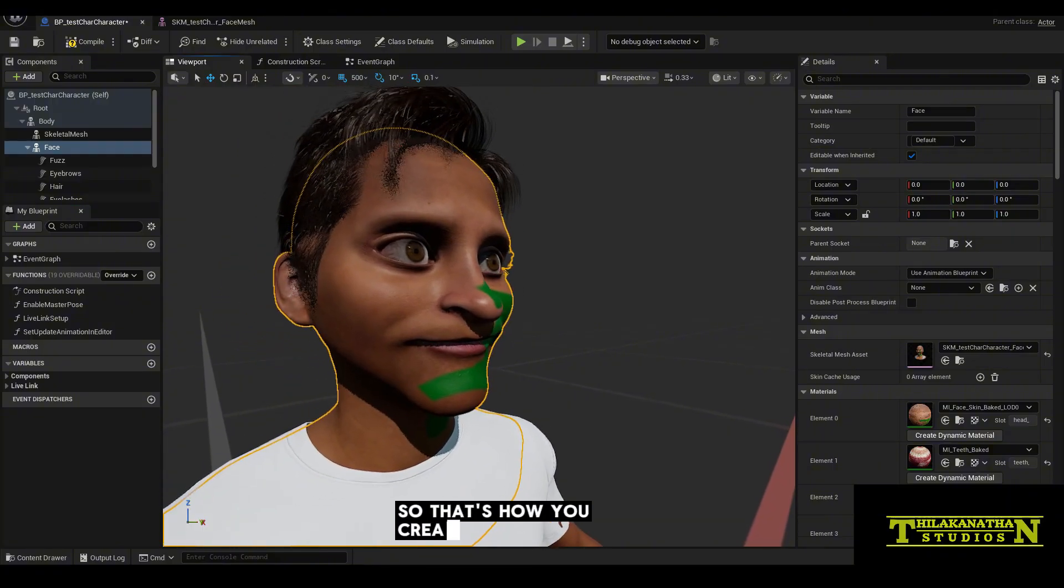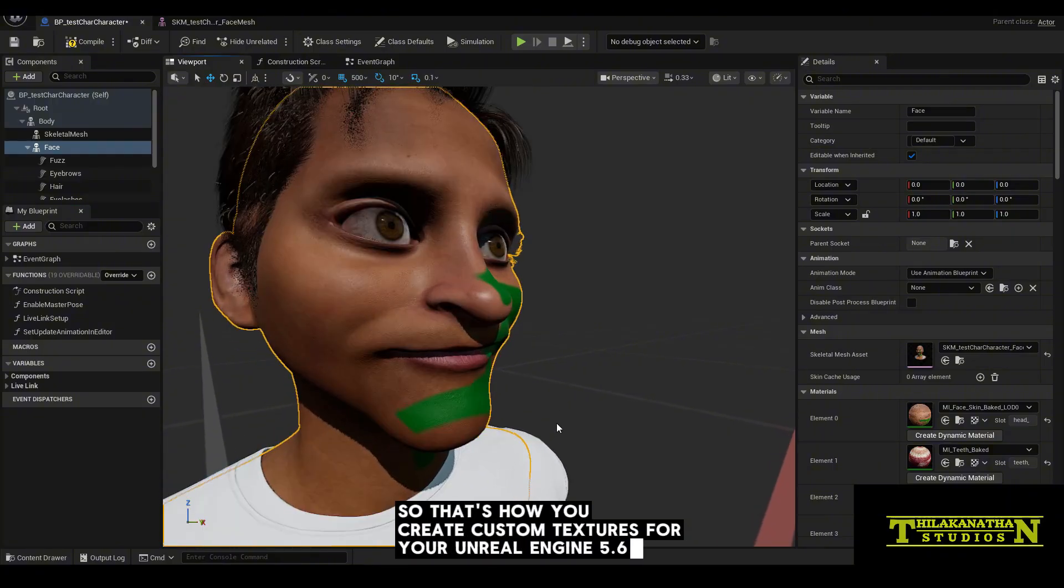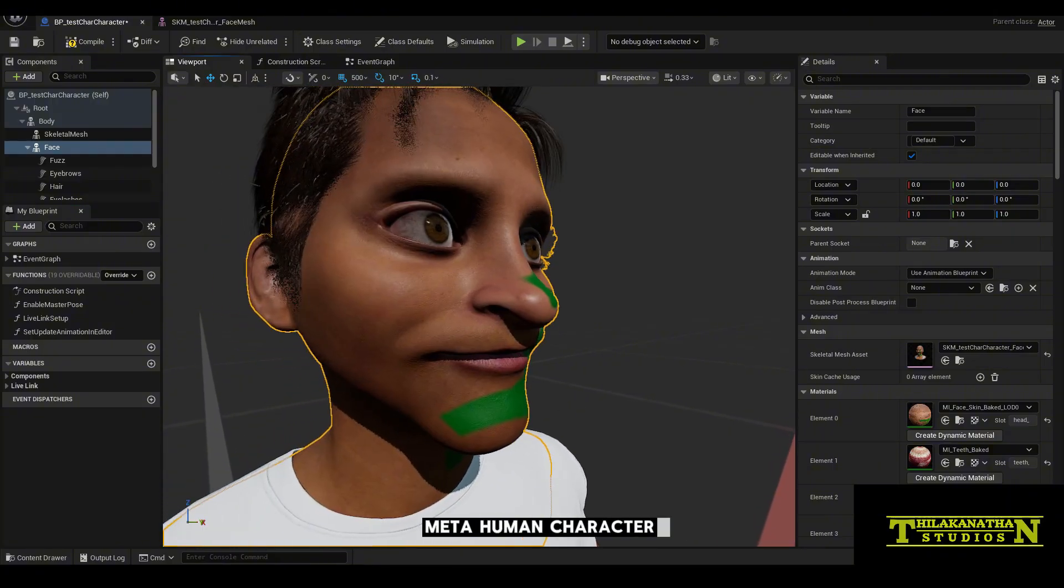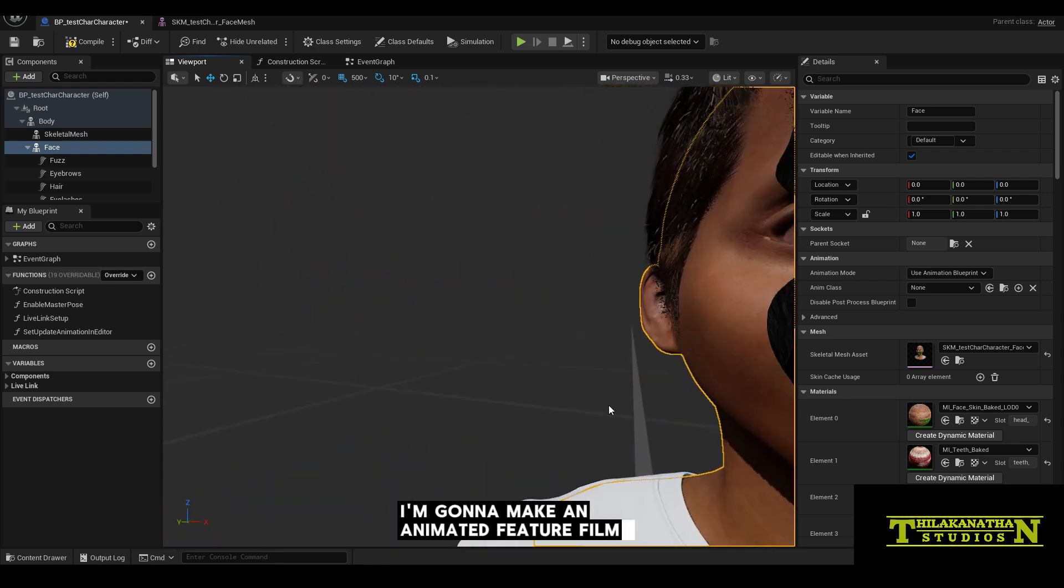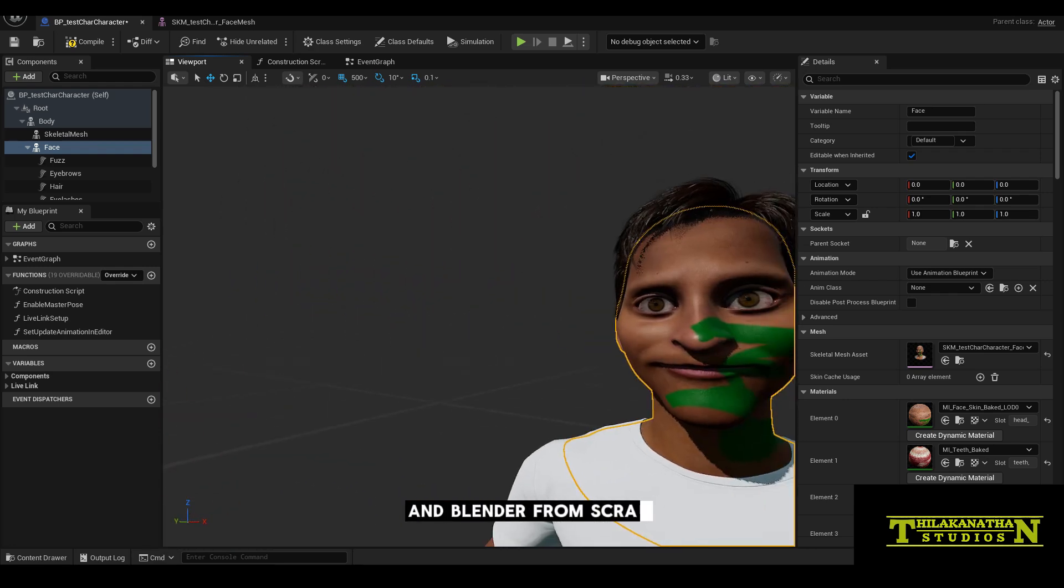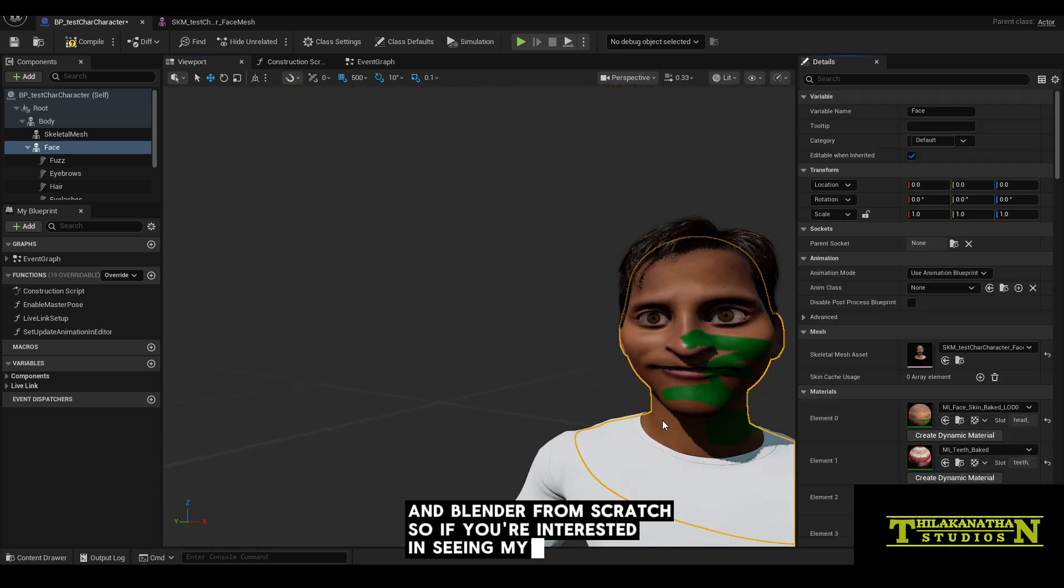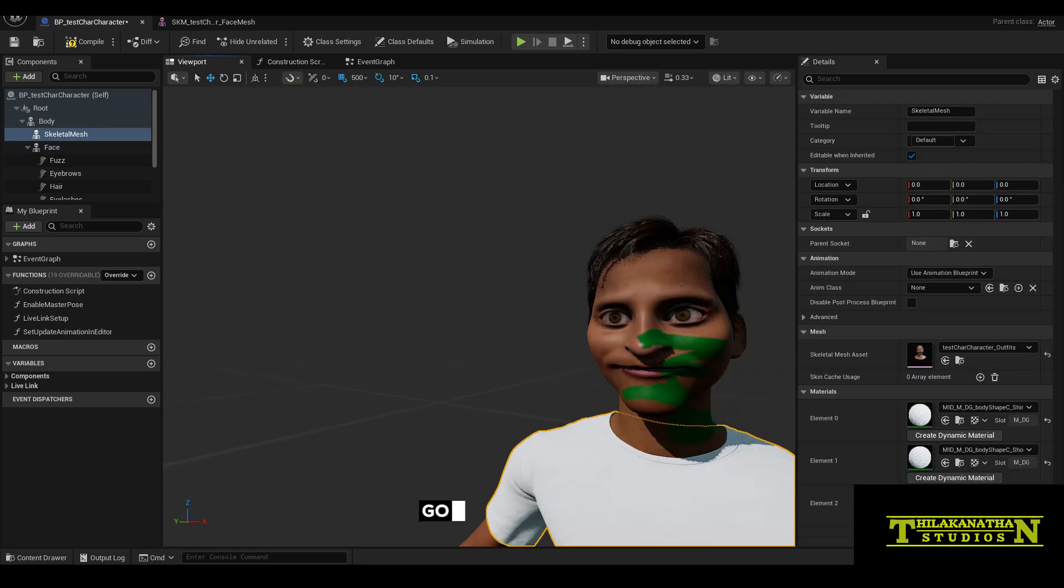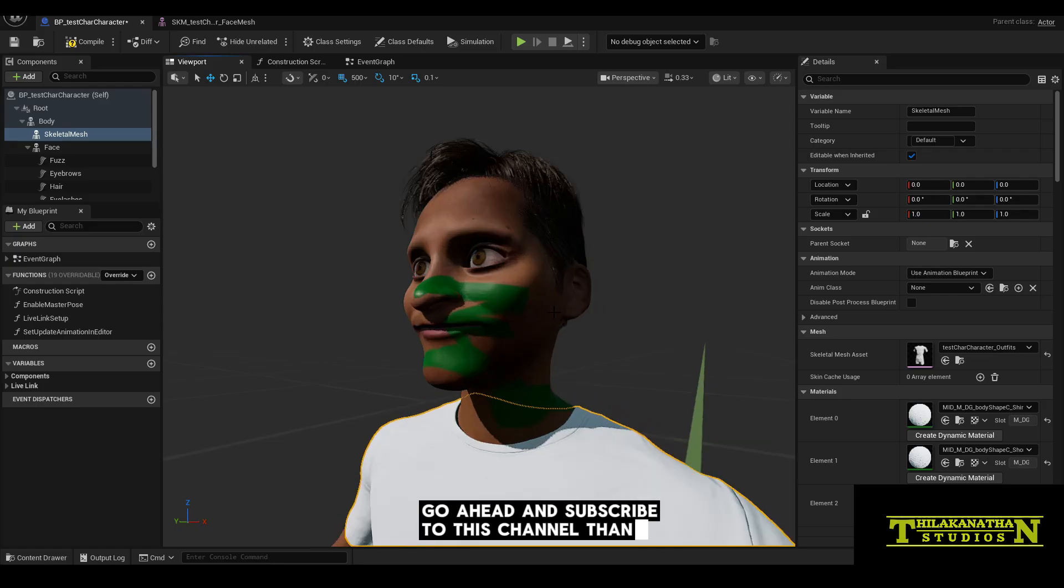So that's how you create custom textures for your Unreal Engine 5.6 MetaHuman character. I'm going to make an animated feature film using Unreal Engine and Blender from scratch. So if you're interested in seeing my progress, go ahead and subscribe to this channel. Thanks for watching.